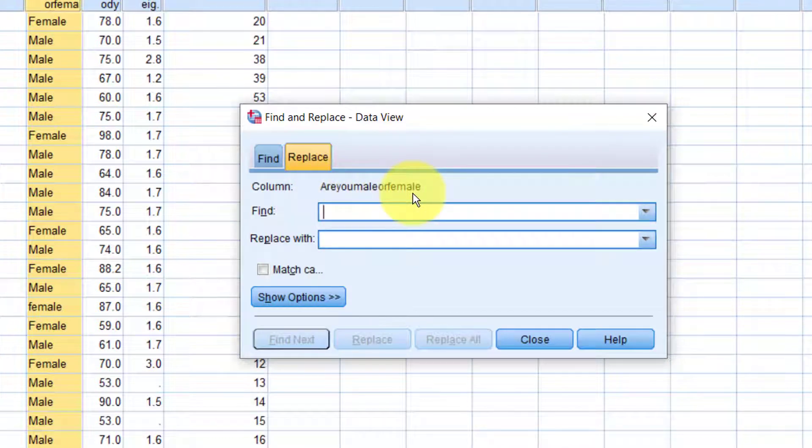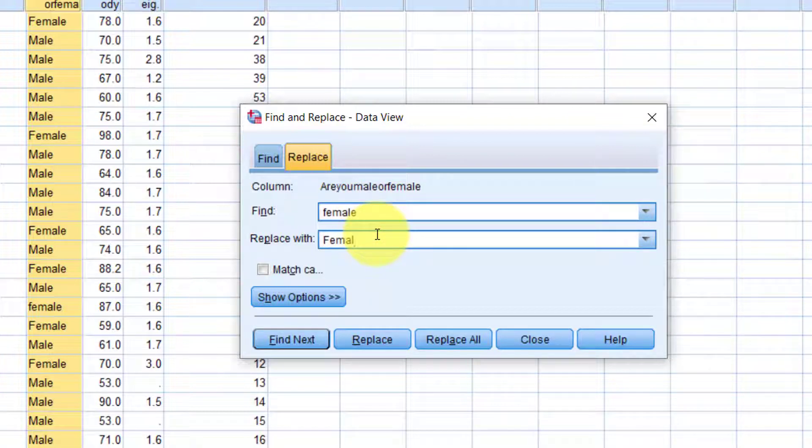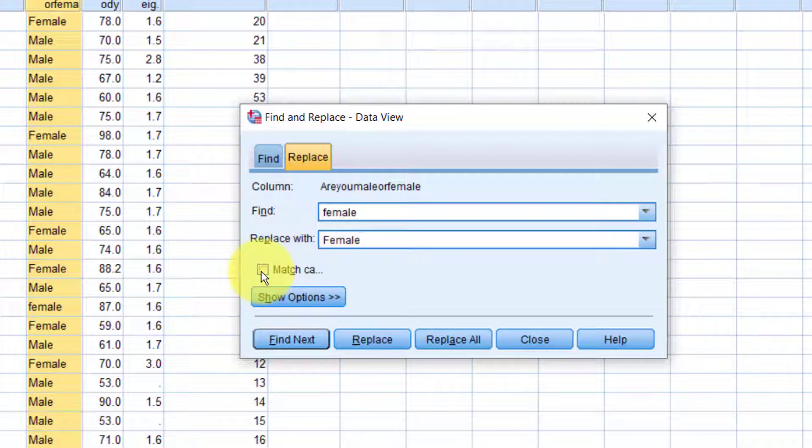So here it's showing us that we'll be making edits in the are you male or female variable. That's great. In the Find box, we'll type female with a lower case letter f. In the Replace with box, we'll type female, but this time with an upper case letter f.